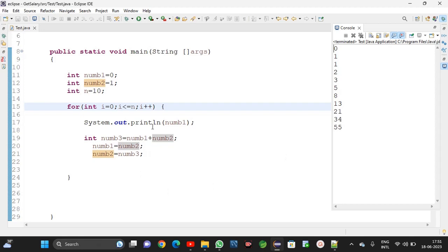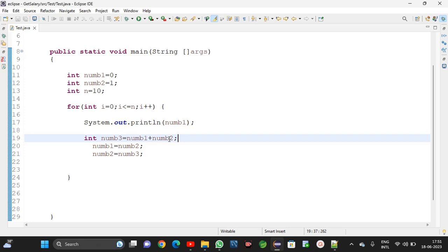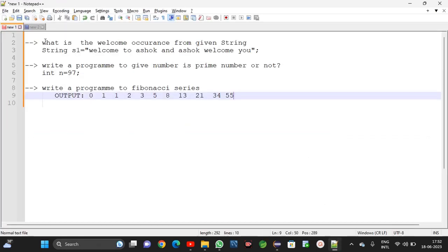This is the Fibonacci series logic. The main logic is: first move numb2 value into numb1, and then numb3 value into numb2. If numb2 is moved into numb1 first, then numb3 can safely go into numb2. I hope this video is completed. These three problems I completed. We will discuss more logical questions in the coming videos. If you have any doubts, please comment in this video. Bye, thank you.